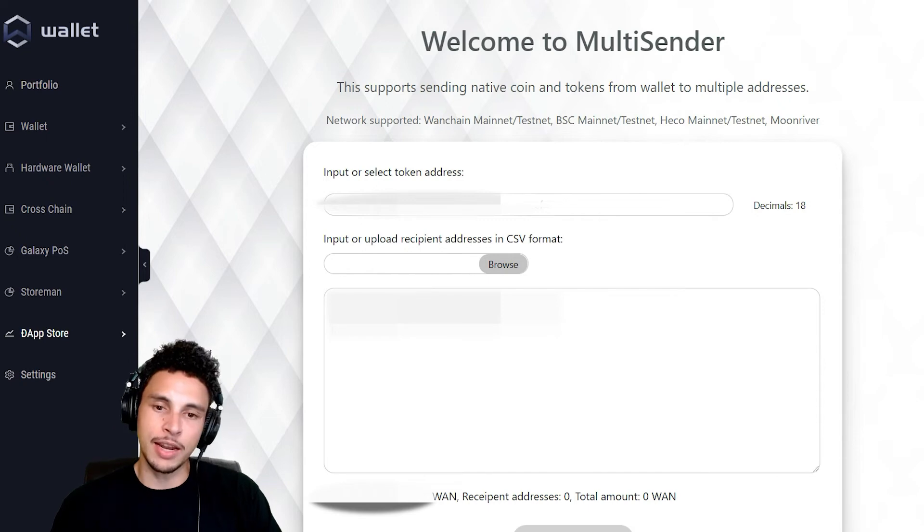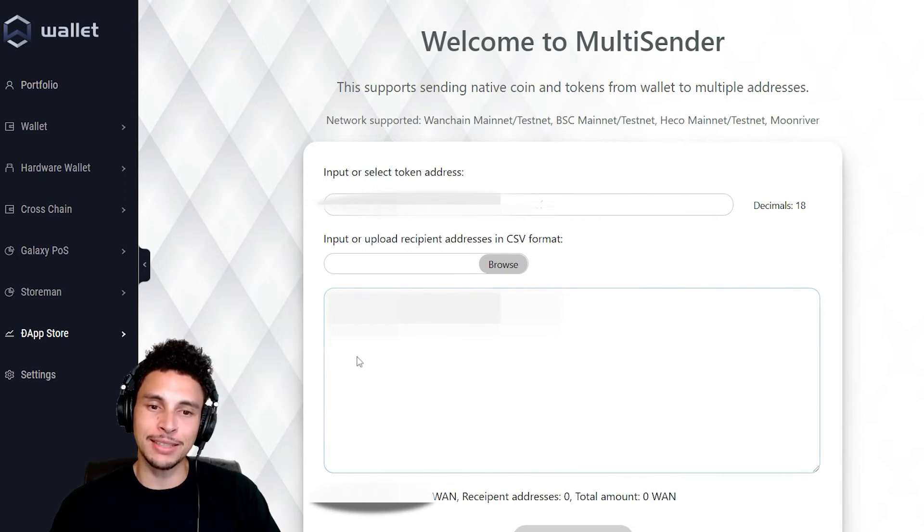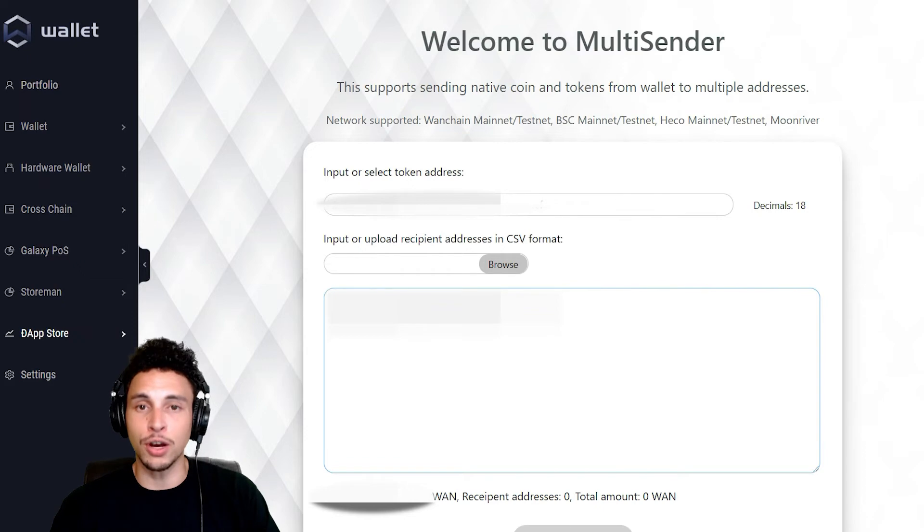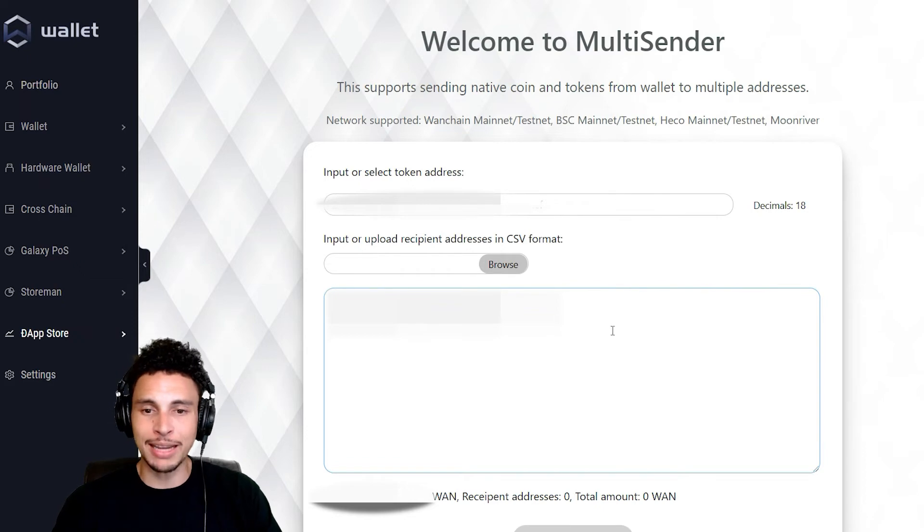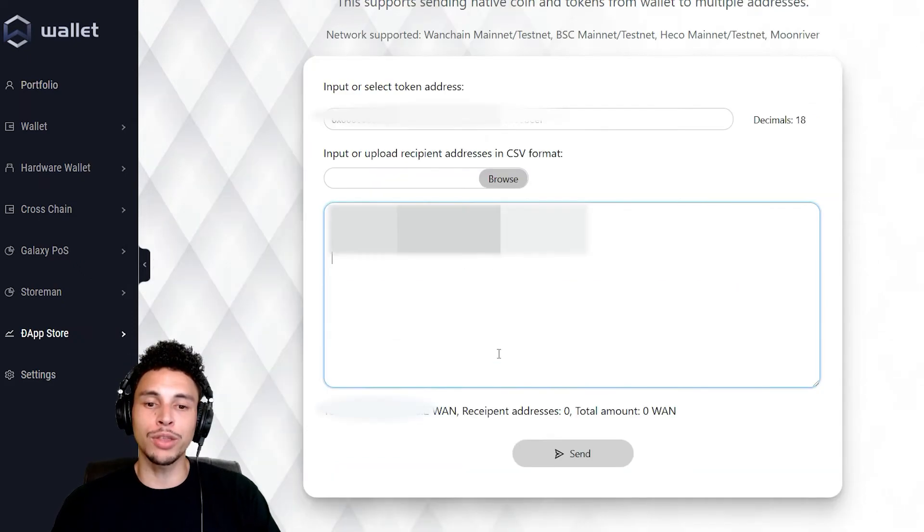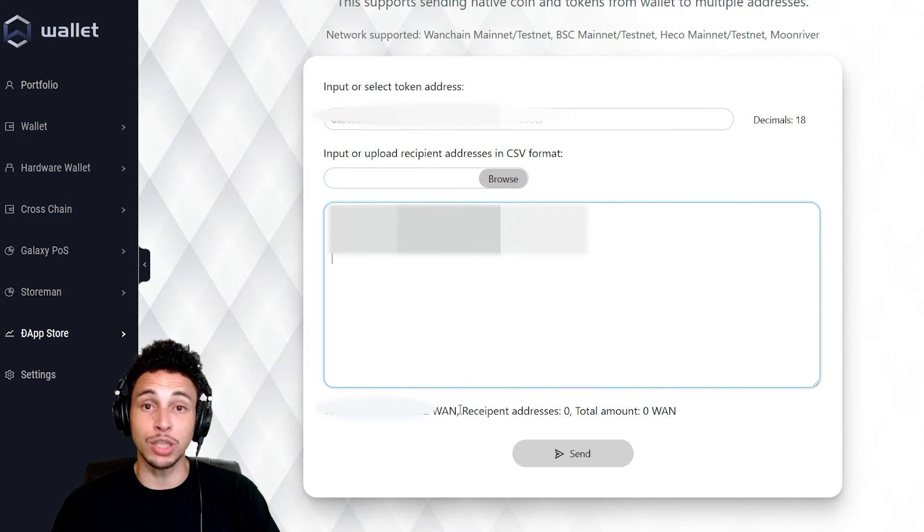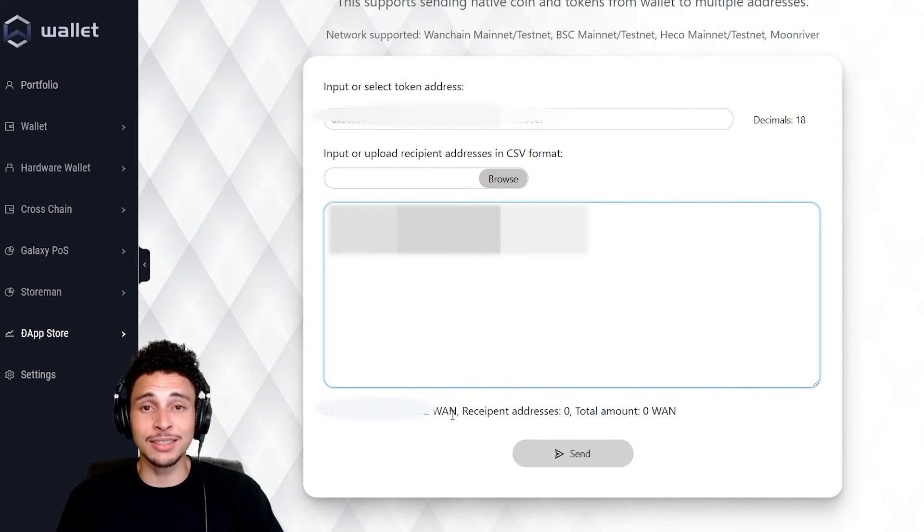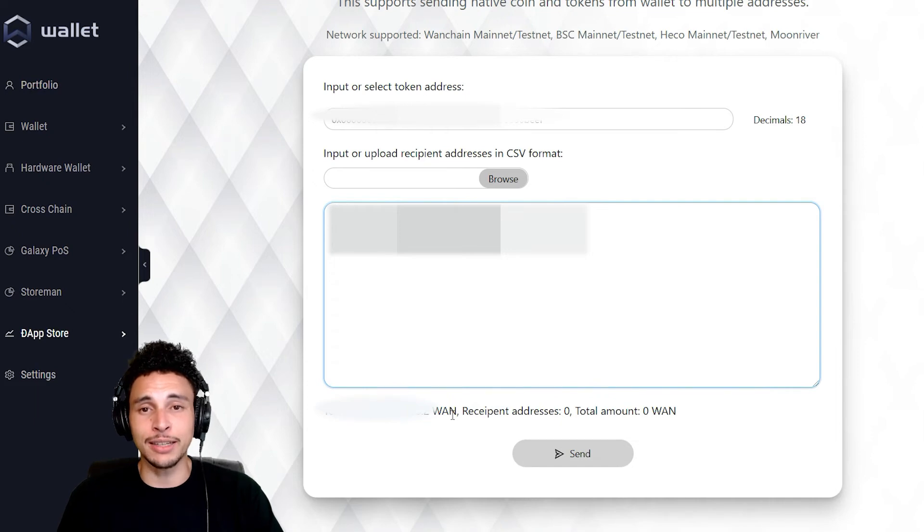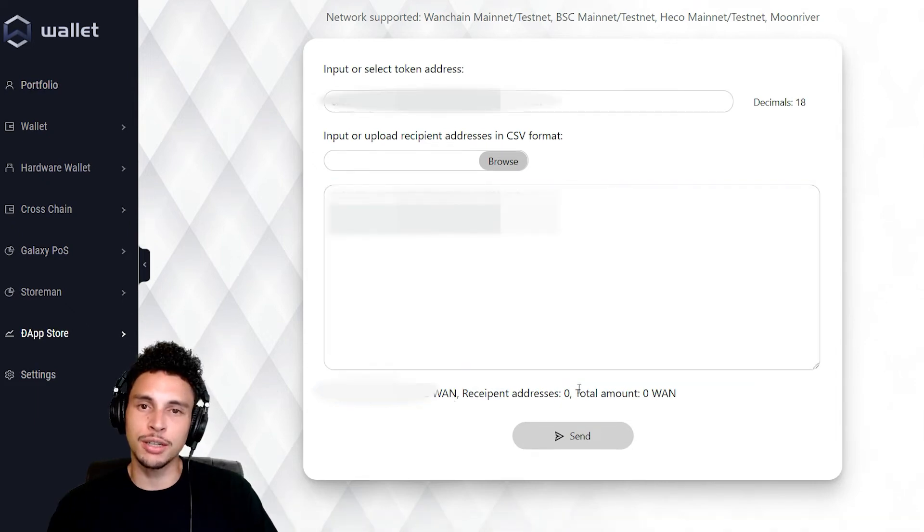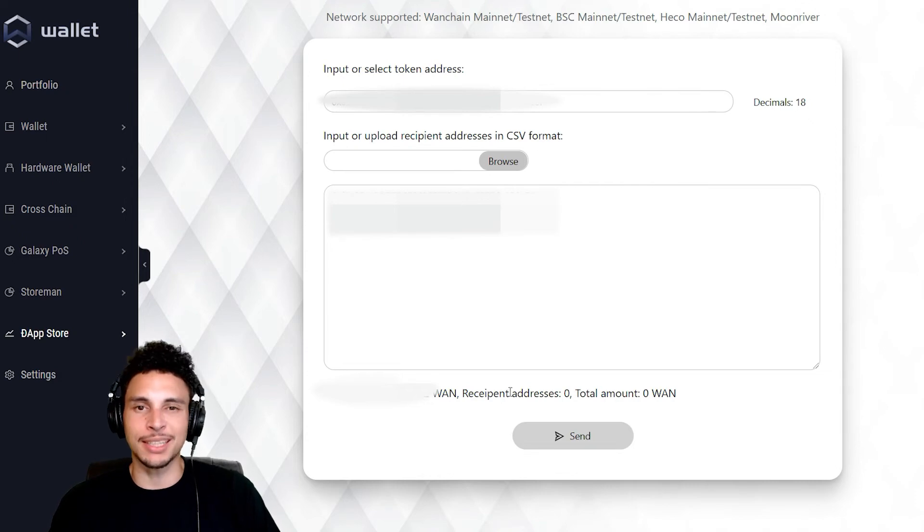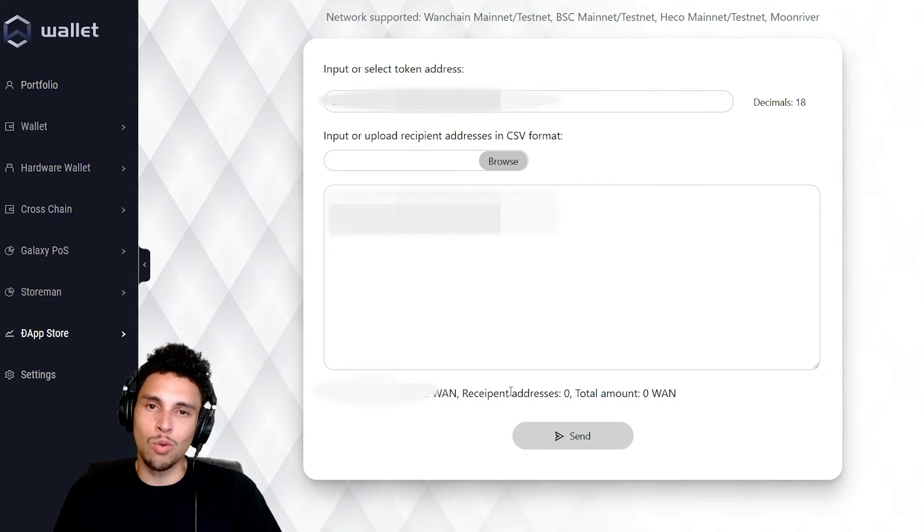After copying those addresses, head over to the multi-sender dApp and in this field right here, go ahead and paste as many of the addresses that you want to send funds to. In my case, it's gonna be about three. Below this field here, you'll see the current balance in the wallet you connected to the dApp. Make sure that number isn't zero because if it is, there's a good chance that you just ended up connecting the wrong wallet. If everything looks good, go ahead and click send. After approving the transaction and having it submit successfully, we're gonna want to go ahead and check to see if the funds got where they gotta go.